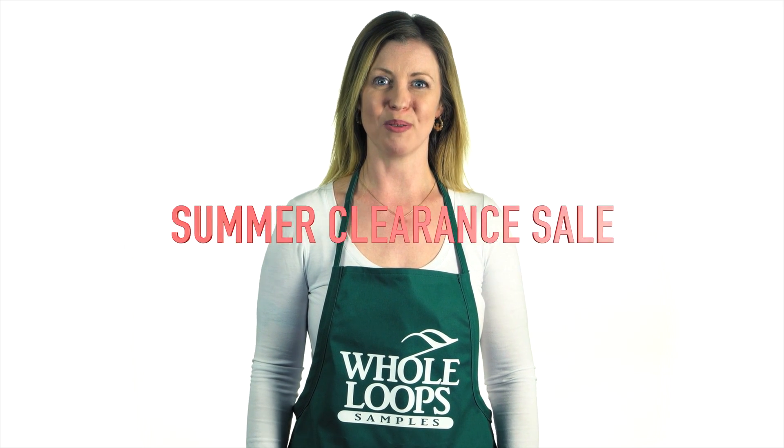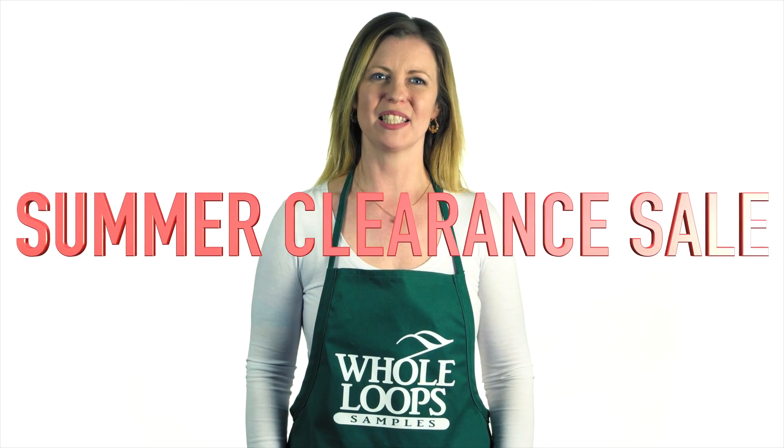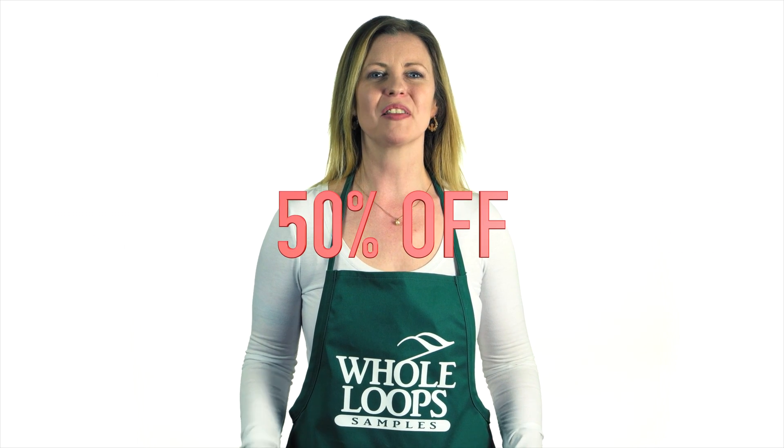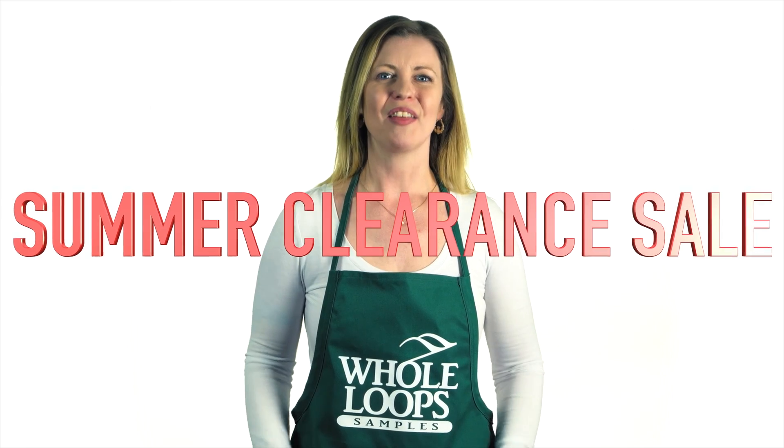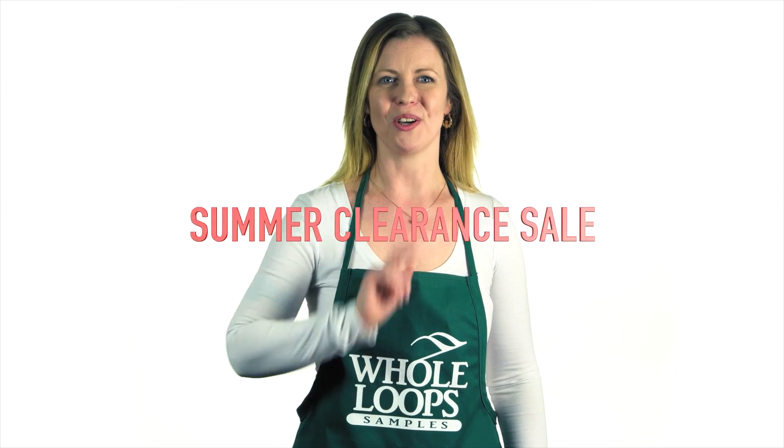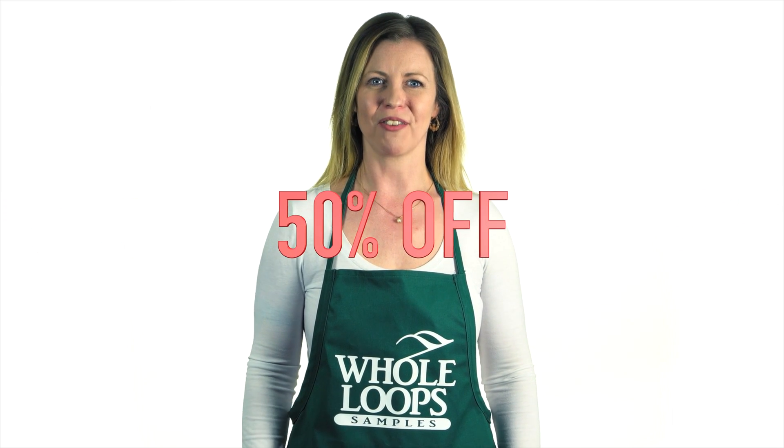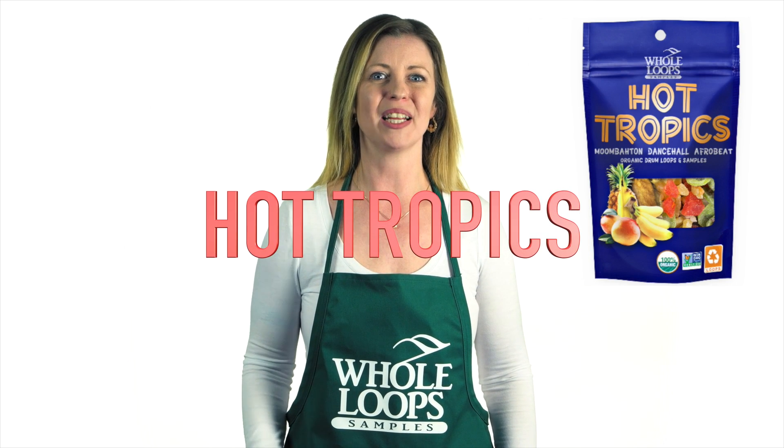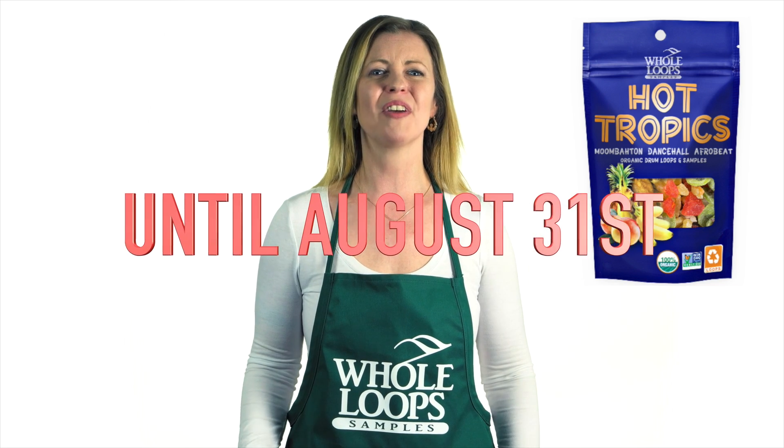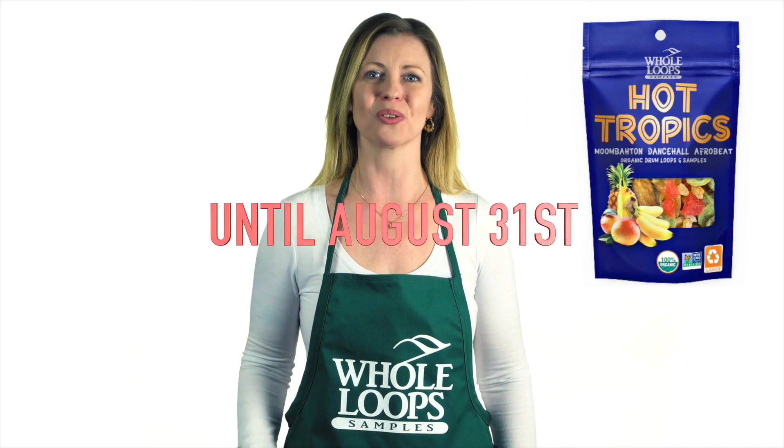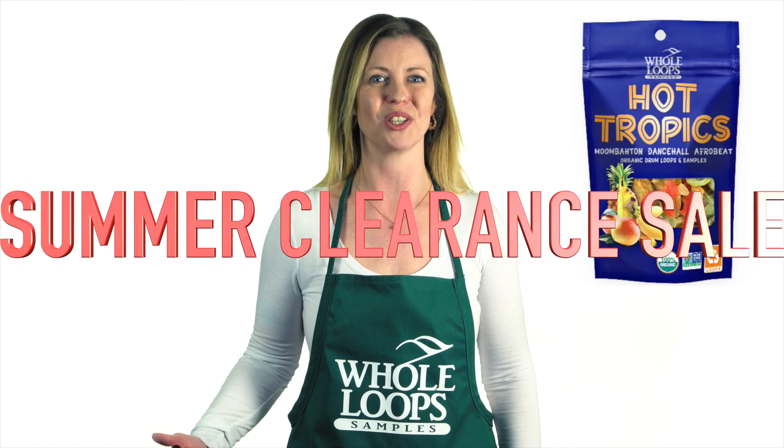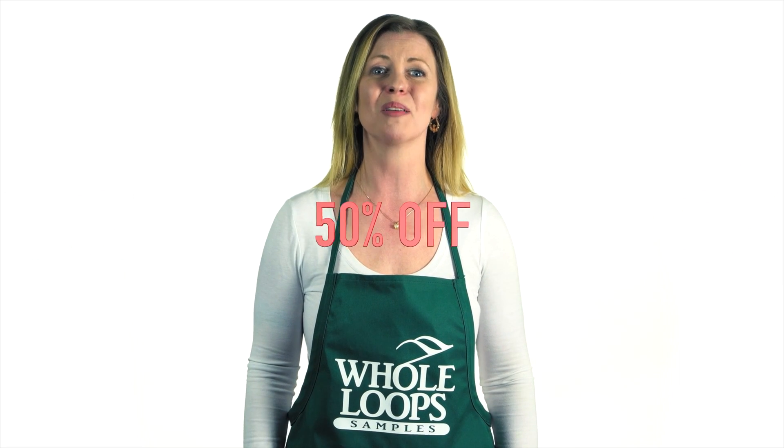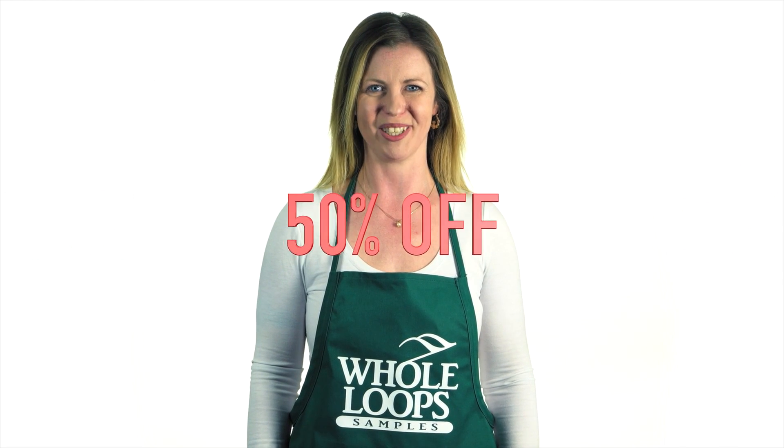Do you produce music and love making fat Moombaton beats? Are you addicted to the dance hall rhythm? Do you find yourself using that same old reggaeton loop again and again? Then we've got the product for you. Get your coconuts ready for Hot Tropics, our brand new sample pack of Moombaton Afro beat and dance hall hits. Here at Whole Loops, we've handcrafted over 200 organic loops and recipe kits for your tropical bangers. Hot Tropics is available now at wholeloops.com.